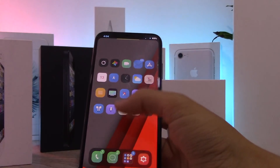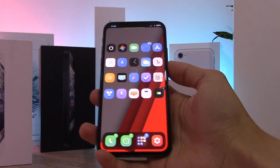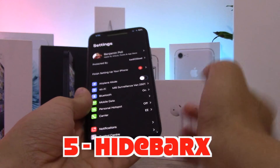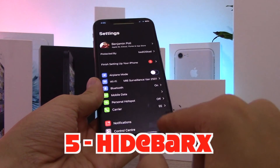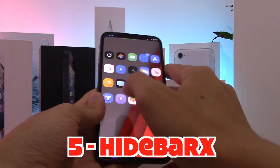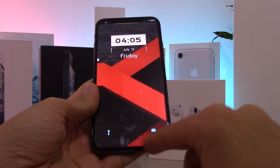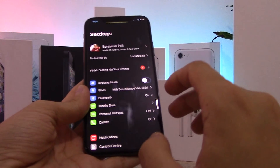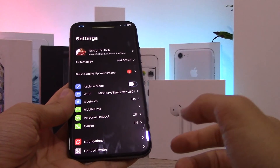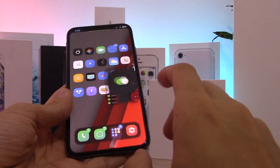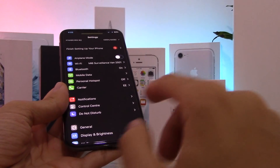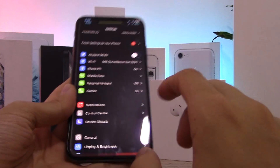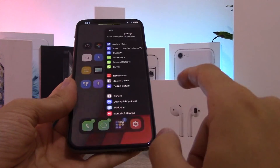You might have noticed there's no home bar on my iPhone 10 — this tweak is called Hide Bar X. It removes the home bar everywhere on your iPhone 10, including the lock screen, which makes the phone look a lot cleaner. I don't know why Apple added the home bar or why they haven't removed it in iOS 12, but removing it really looks nice.